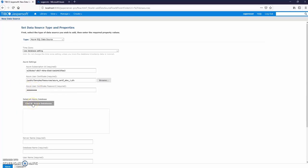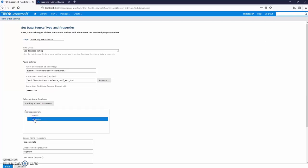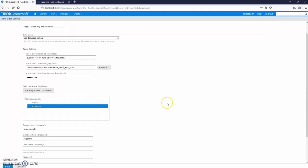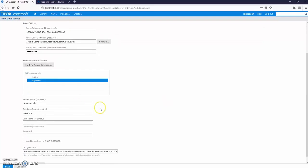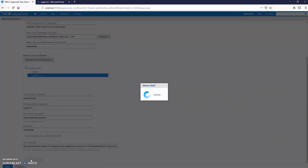After browsing to the client certificate, the server name and database name were automatically filled. You will need to write your username and the password. Now let's test connection.